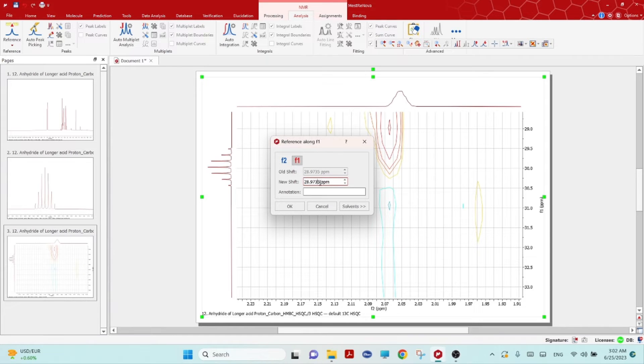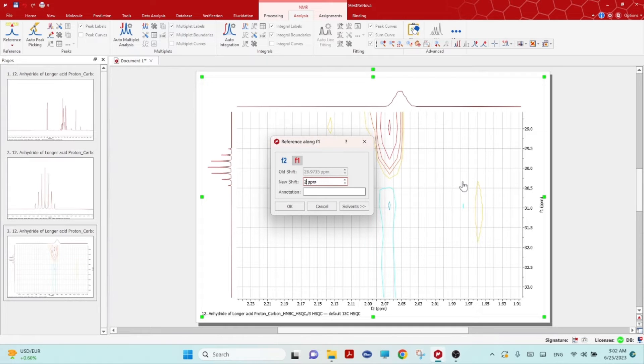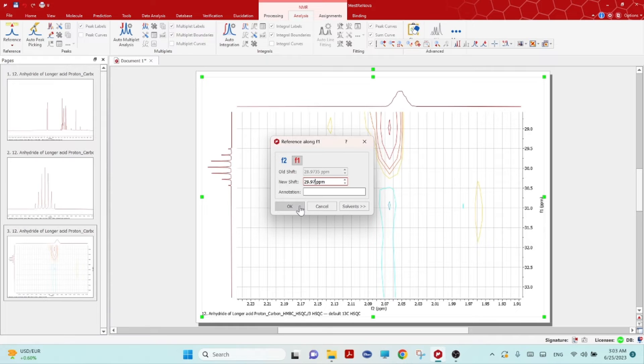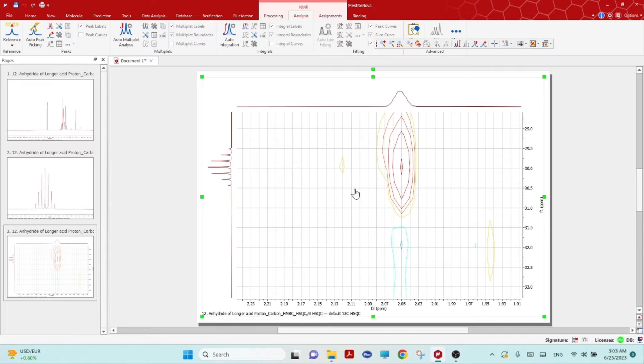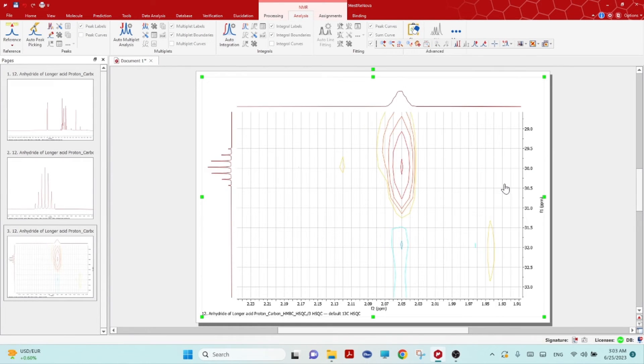Now click on this F1 here. F1 will be 29.97, so 29.97, and then click OK.